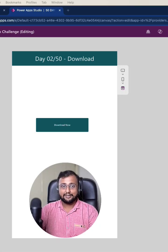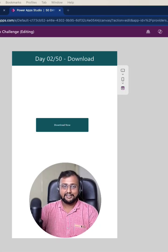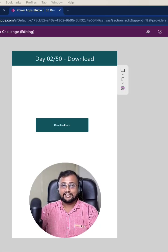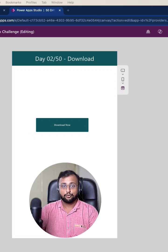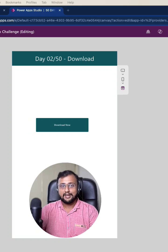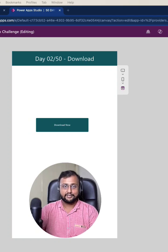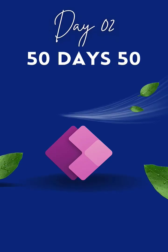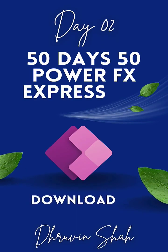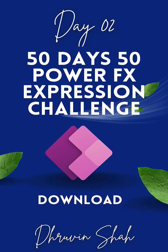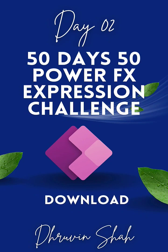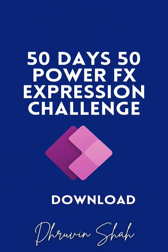Do you want to download any images or file from Power Apps? Then there is an expression available called download. Let's explore that and welcome to day two of 50 day 50 Power FX expression challenge.